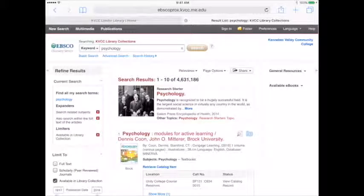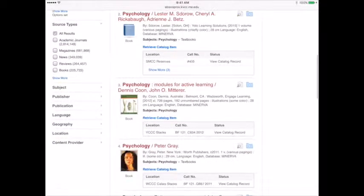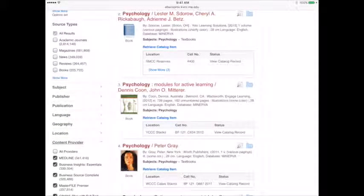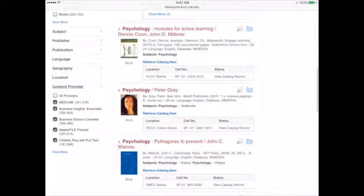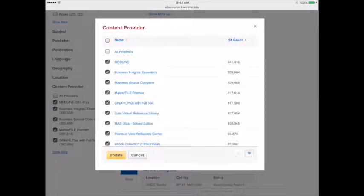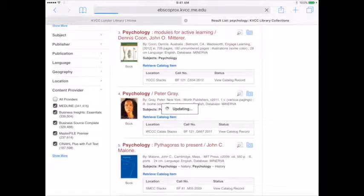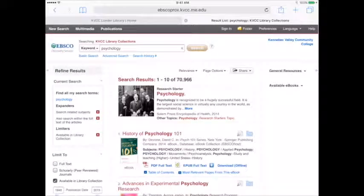To limit your results to eBooks only, scroll down until you see content provider in the left column. Tap on content provider and then tap on show more. Tap on eBook collection EBSCO host and your result list will automatically update to display only eBooks.